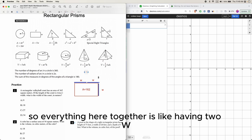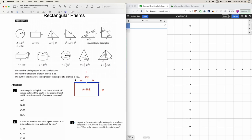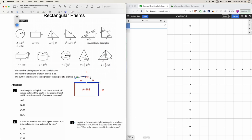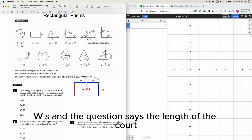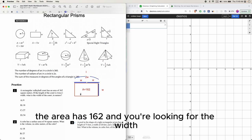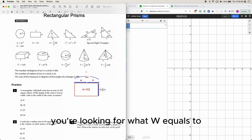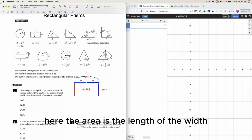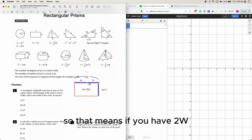Everything here together is like having two W's. The question says the length of the court, the area is 162, and you're looking for the width. The area is the length times the width.